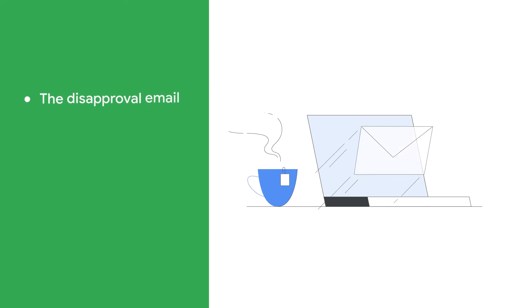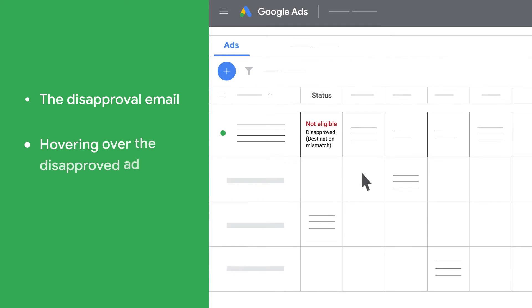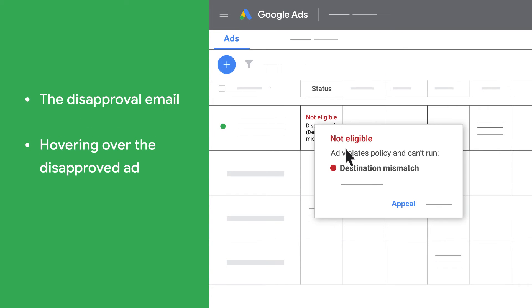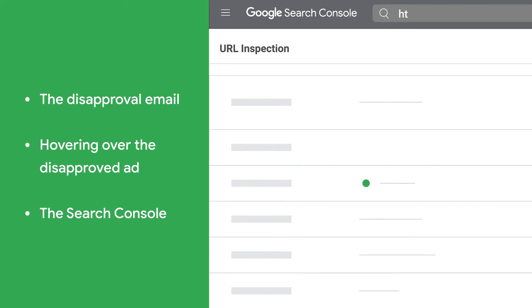The disapproval email, hovering over the disapproved ad, the search console.